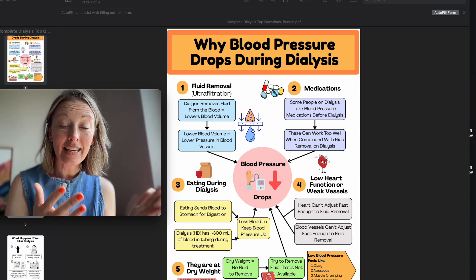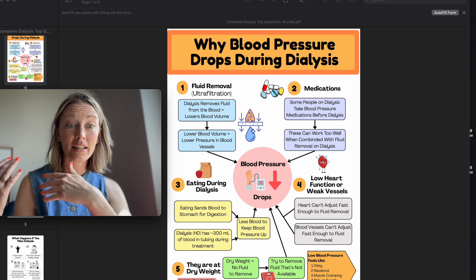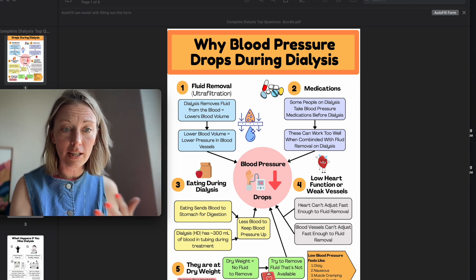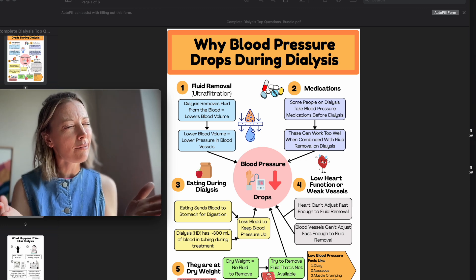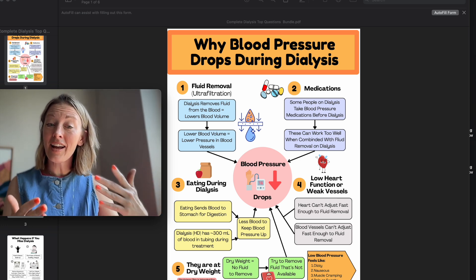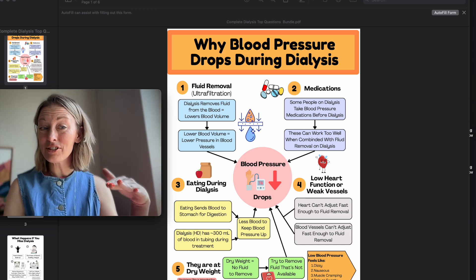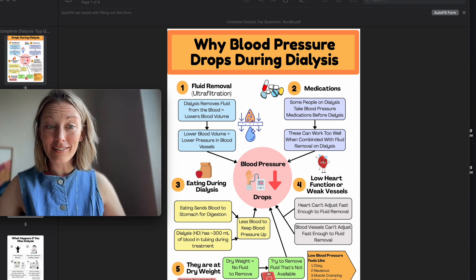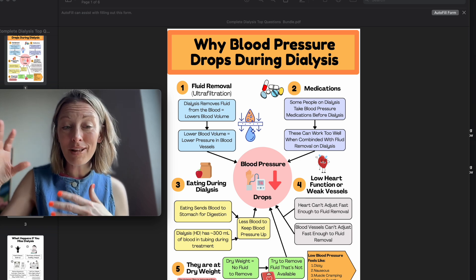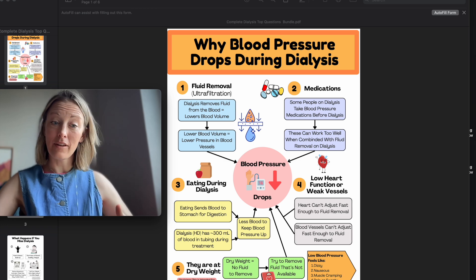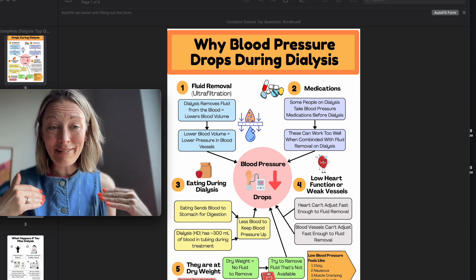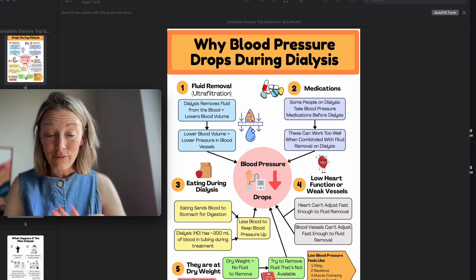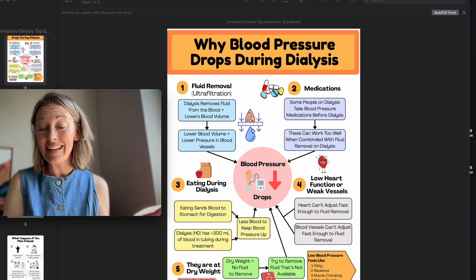Number three: eating during dialysis. I see this more in the hospital than at the clinic. Some clinics won't let people eat on dialysis; others allow light snacks. If I have somebody I'm trying to remove a lot of fluid on and their blood pressure is already soft, I'm not going to let them eat. When you eat, blood goes to your GI tract for digestion, and on dialysis you have 300 mils of blood outside your body being cleaned. So you've got blood in your stomach and blood outside the system, leaving less to keep your blood pressure up.